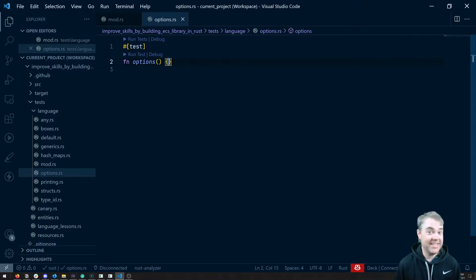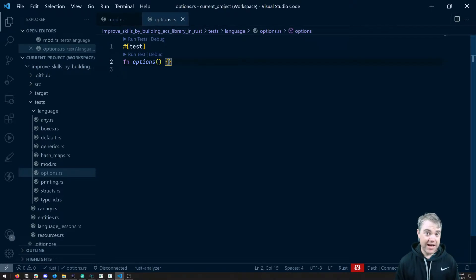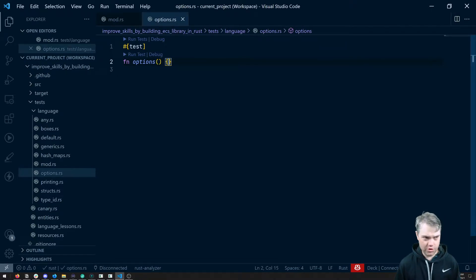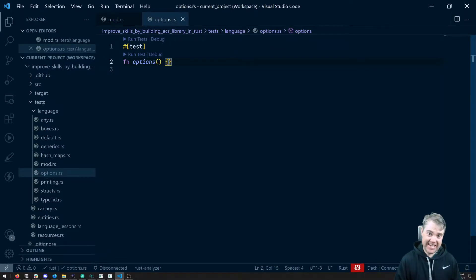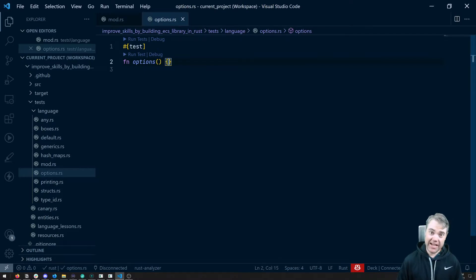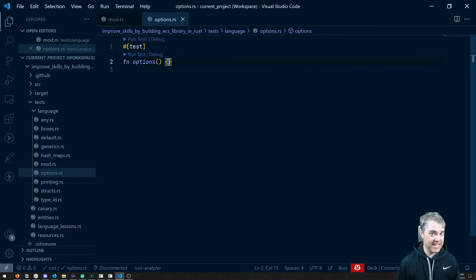The Rust community likes to claim that there is no void or null or nil or any other sort of doesn't exist type. But then at the same time we have these option types which allow us to basically have the same thing.